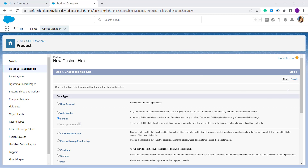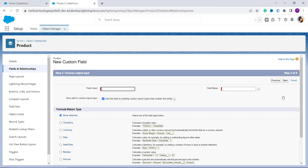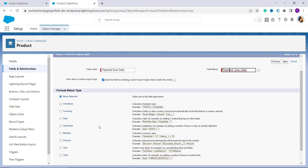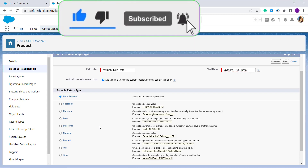Click the Next button to proceed. It then asks you to enter the field label. In this case I want to calculate the payment due date of the product, so I add the field label as Payment Due Date. The field name is automatically populated based on the field label. Scrolling down, you must select the return type as Date, since we are adding days to a date.